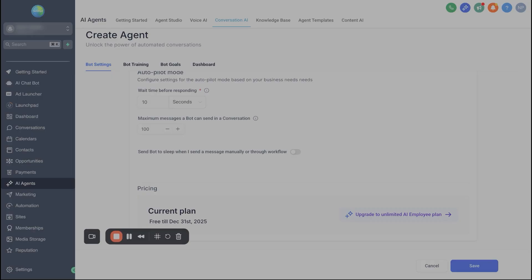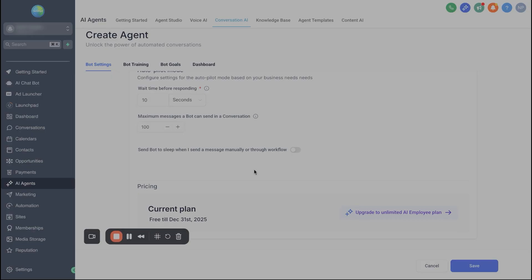And you can even take your data and just kind of understand, how many messages are going back and forth when people are chatting in with us and setting appointments. And then finally, this is really important as well because sometimes business owners will want to take over the conversation themselves. So if you want to send the bot to sleep when a message is manually sent, you can have that ability to toggle that on.